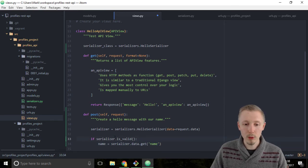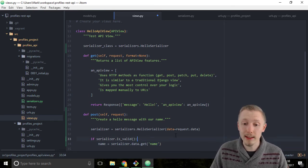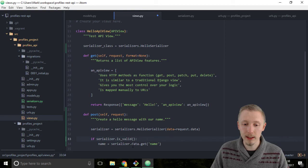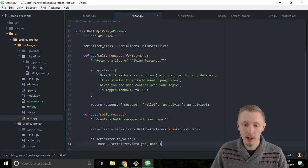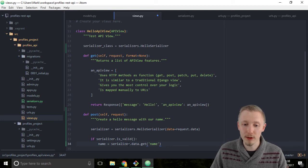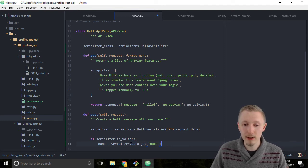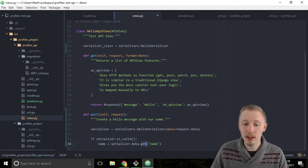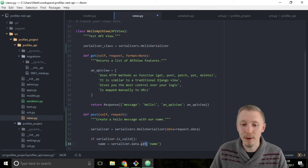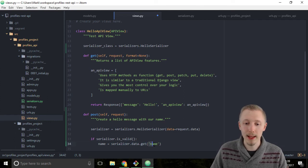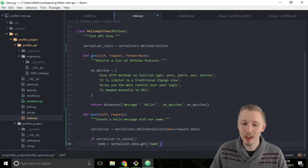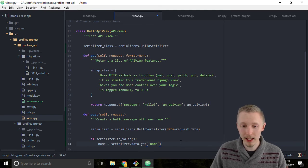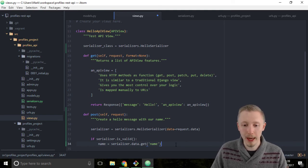Once we call is_valid, all of the data that's passed into the serializer is available in the data dictionary. We can retrieve specific fields by typing serializer.data using the dot get function and then the name of the field we want to get the data from. In this case we want to get the name that the user entered and assign it to a variable called name.